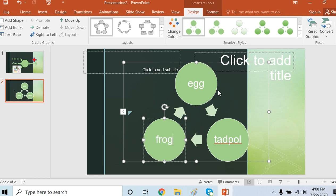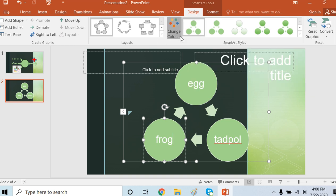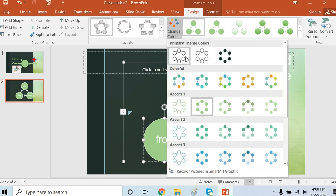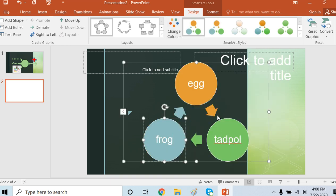If I want to make changes in these colors, colors can be changed. Change colors. You can see colors changing.